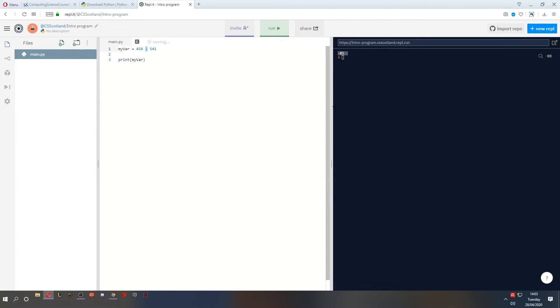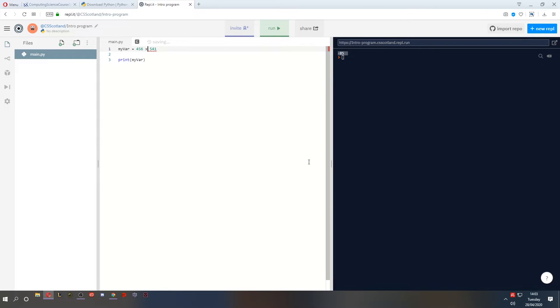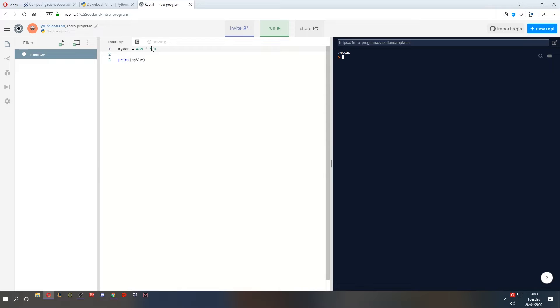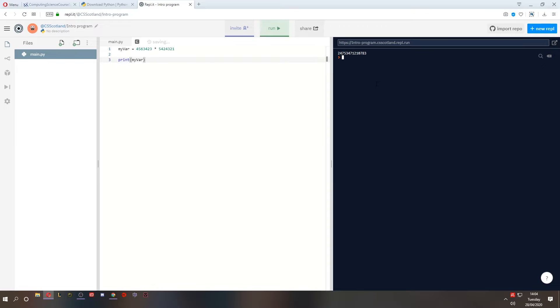We can also multiply. Now in programming, multiply isn't an x like it is in maths. It is an asterisk or a star. This is going to be a massive number. You can see Python is very fast, and it can work with big numbers very quickly as well. Let's make these numbers even bigger. No way I could do that in my head. But it figures it out anyway. That's beautiful.